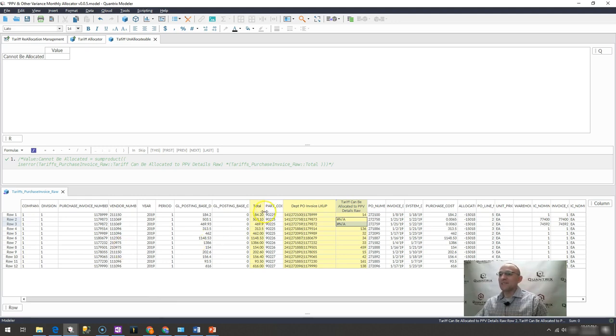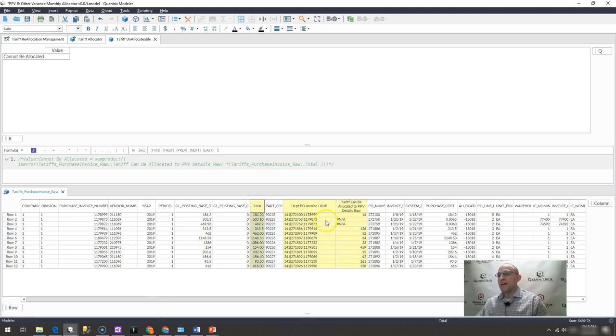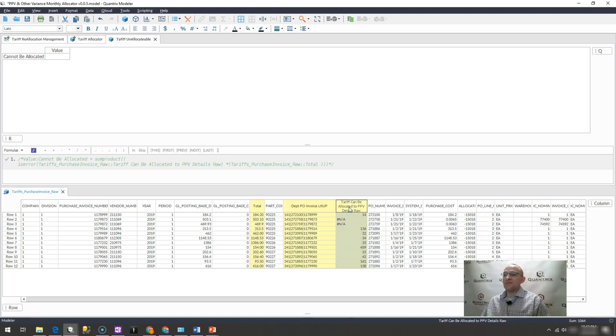I have a list of part codes here and they have a value associated with them. And what I would like to do is aggregate the value where I have this tariff can be allocated to PPV, detail raw column.